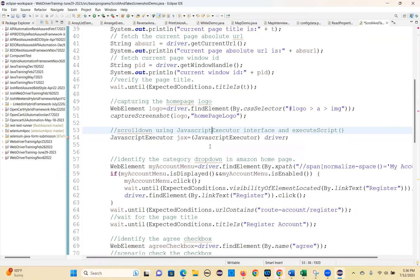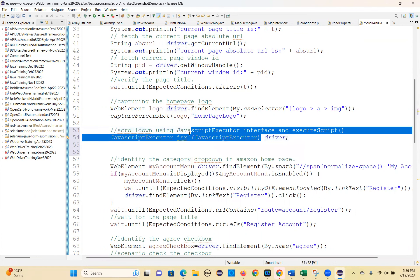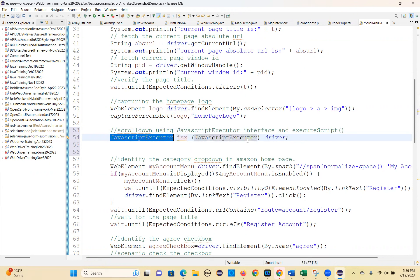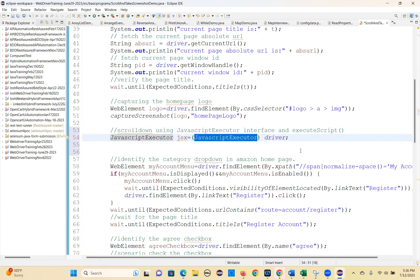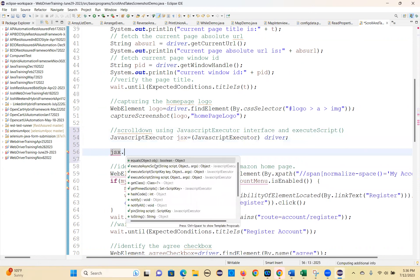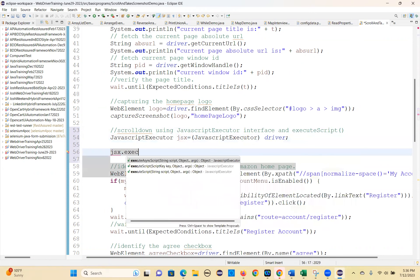I am converting the driver to JavaScript Executor format. Now the left-hand side variable data type is JavaScript Executor, and the right-hand side variable is also JavaScript Executor. Driver is also converted into JavaScript Executor. Now, using JSX, we have to scroll down — JSX dot execute script.